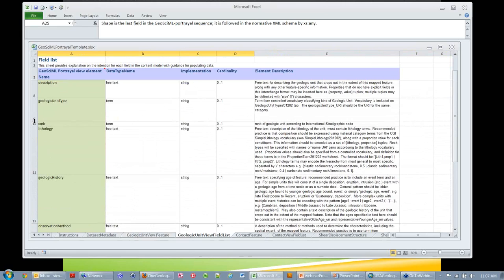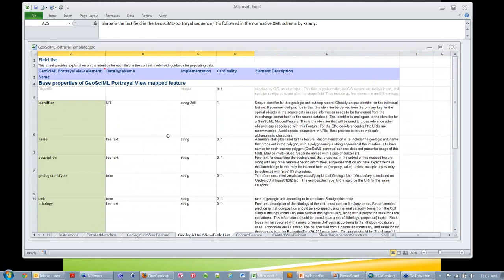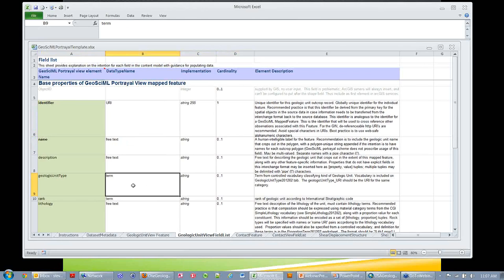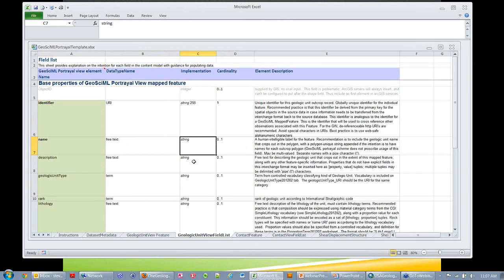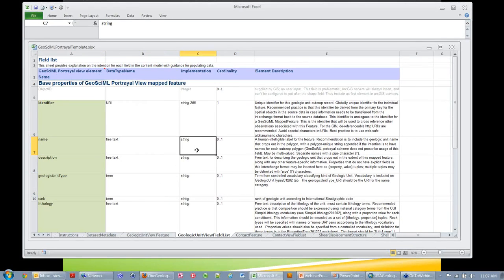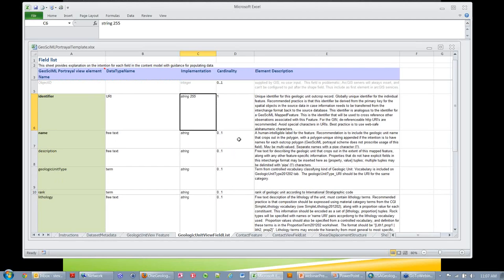There's a logical data type — something's a URI, it's free text, or the term means it comes from a controlled vocabulary ideally. The implementation is how it's implemented in the XML interchange format. If it's a string, it means it's a string of arbitrary length. If it's a string 255, it means it's a string that has to be less than 255 characters. Another important one is the cardinality — if the cardinality is one, that means the value is required.